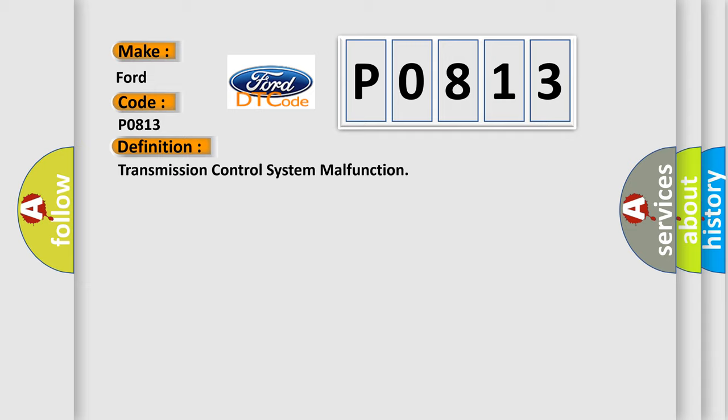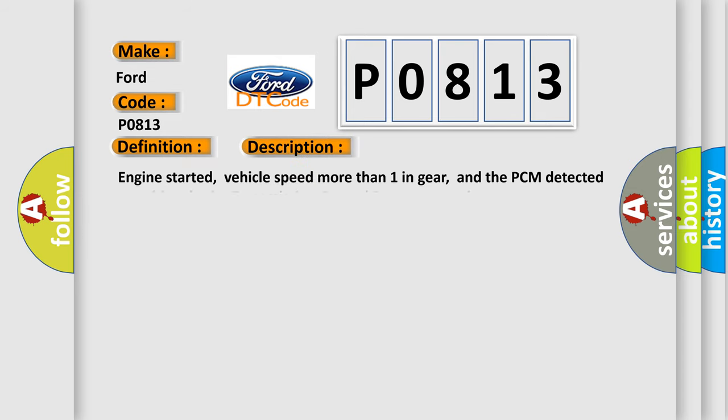And now this is a short description of this DTC code. Engine started, vehicle speed more than one in gear, and the PCM detected a problem in the transmission control system operation.